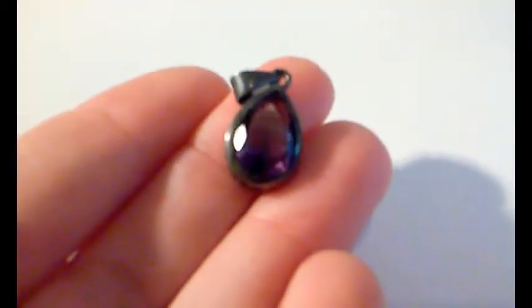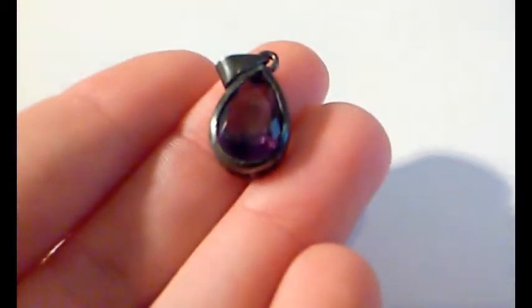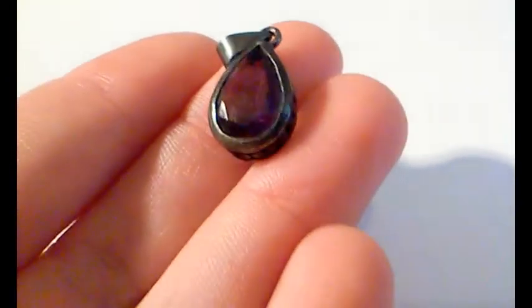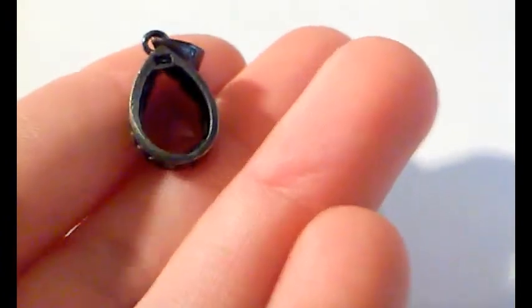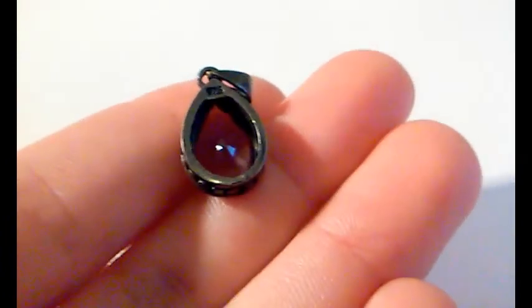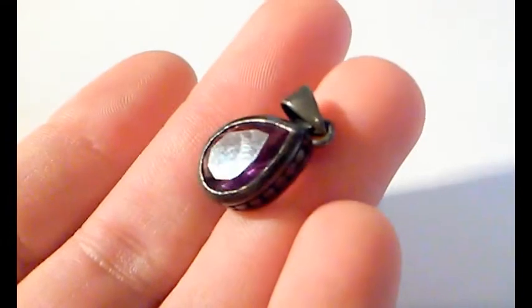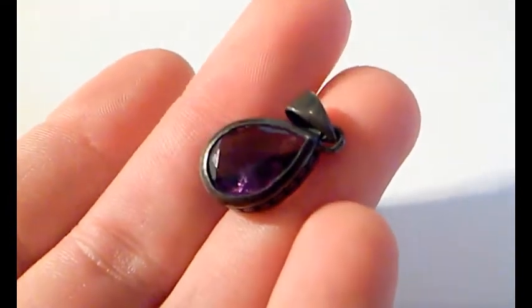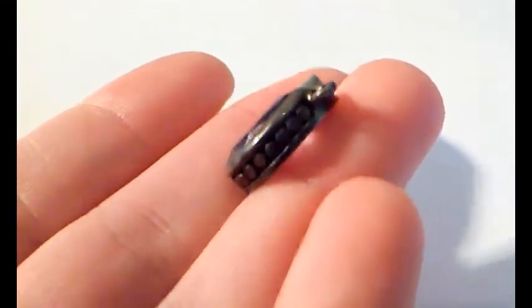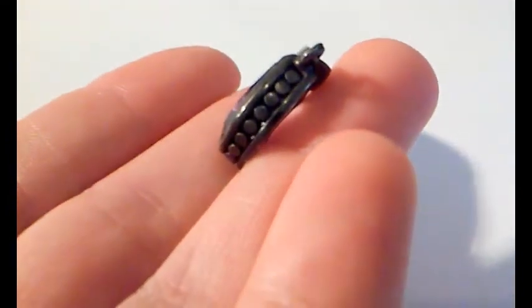Here is a charm for a necklace. It's marked 925. You can see that there. Pretty purple stone in there. Not sure if it's real or not.